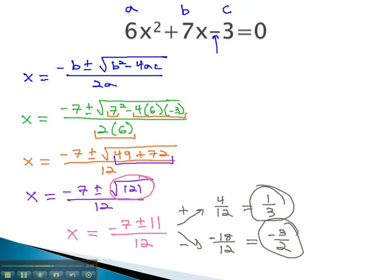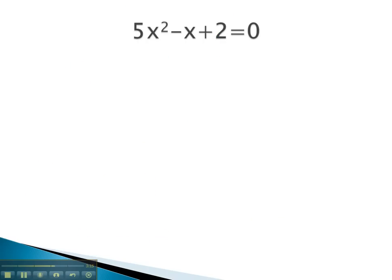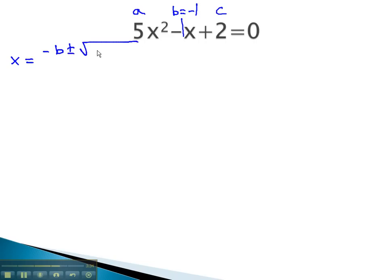Let's try another problem where we use the quadratic formula in order to solve for x. In this problem, we can see that a is 5, b is negative 1 — there's always a 1 in front of a variable — and c is 2. If the quadratic formula tells us that x is equal to the opposite of b, plus or minus the square root of b squared, minus 4ac, all over 2a, then we simply have to plug these values in.